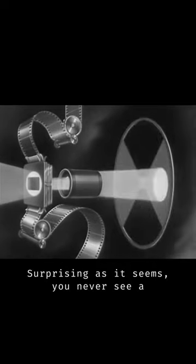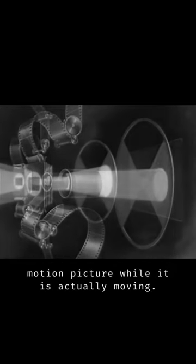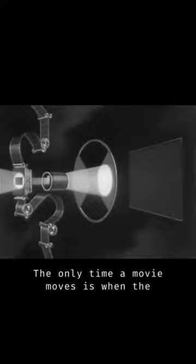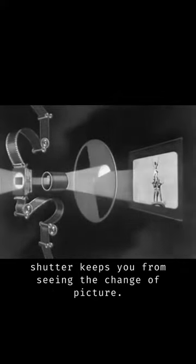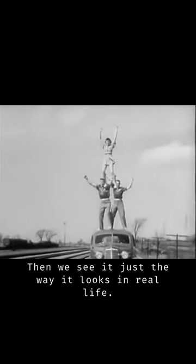Surprising as it seems, you never see a motion picture while it is actually moving. The only time a movie moves is when the shutter keeps you from seeing the change of picture. Then we see it just the way it looks in real life.